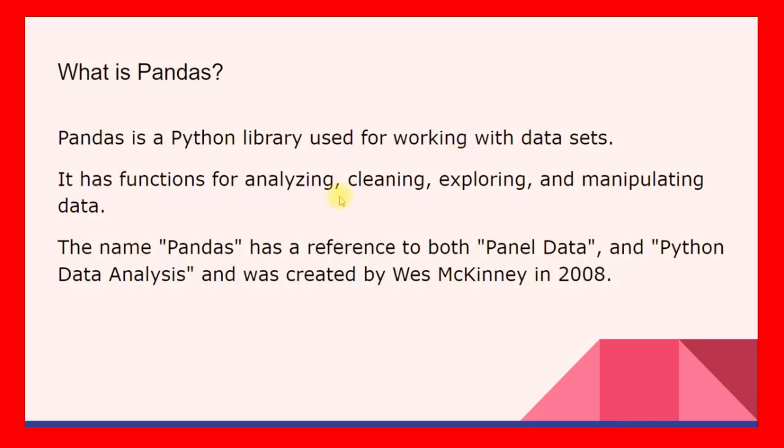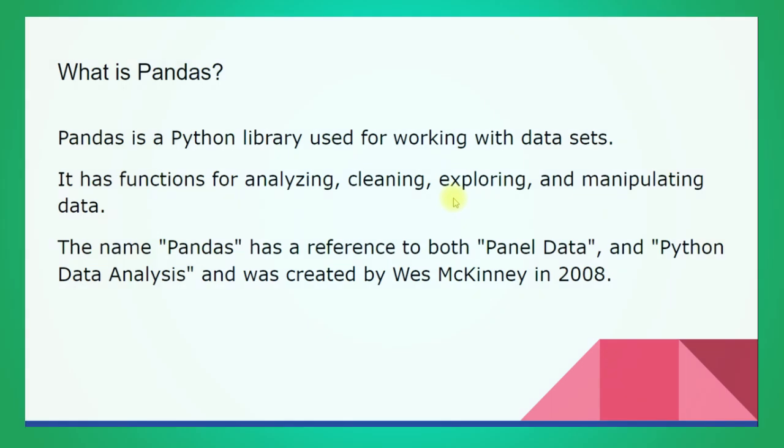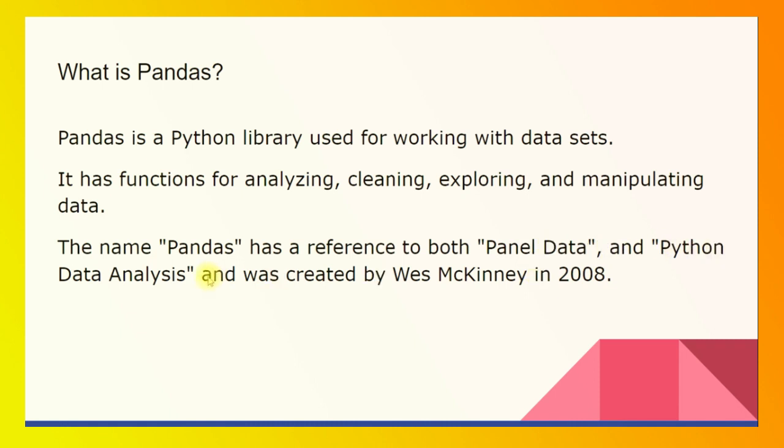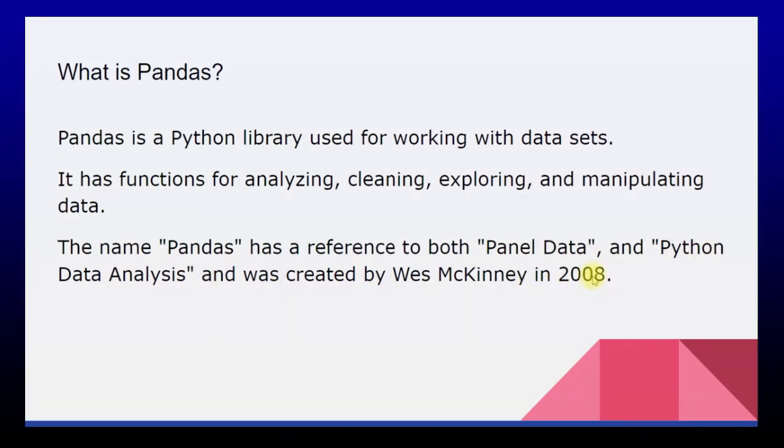It has functions for analyzing, cleaning, exploring, and manipulating data. So once we store the CSV or Excel data into pandas data frame then we can perform cleaning, exploring and various analysis. The name pandas has a reference to both panel data and Python data analysis and it was created by Wes McKinney in 2008. This is just a basic introduction about pandas.